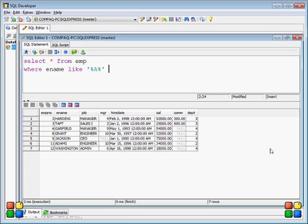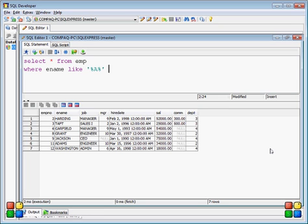Hello friends, today we will discuss SQL statements and how we can write them. We will start from the basic SQL statement and gradually move to medium and advanced SQL statements. I will be using SQL Server as the database and SQL Developer as the frontend to write SQL statements. SQL is nothing but a structured language — the programmer writes statements and gives instructions to the database to retrieve results from particular tables or multiple tables.